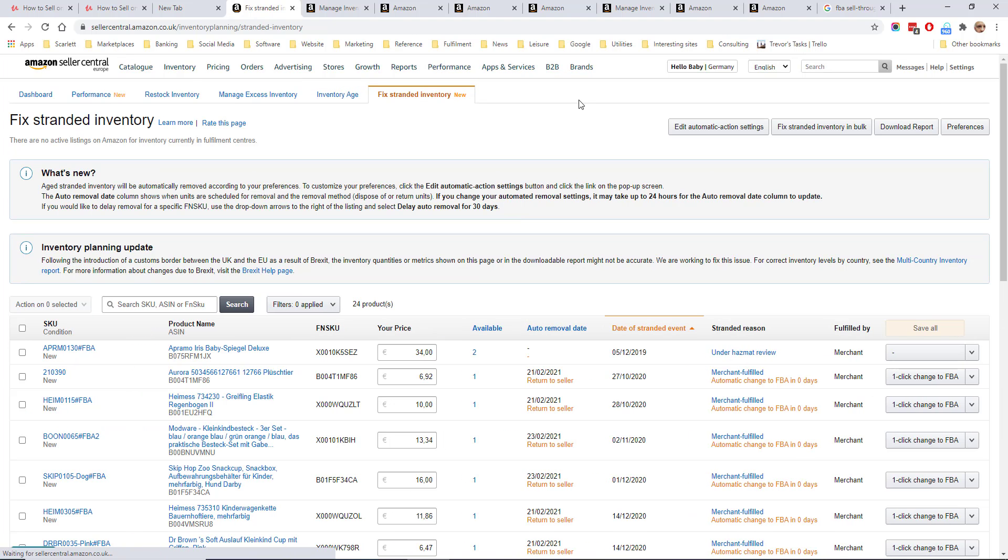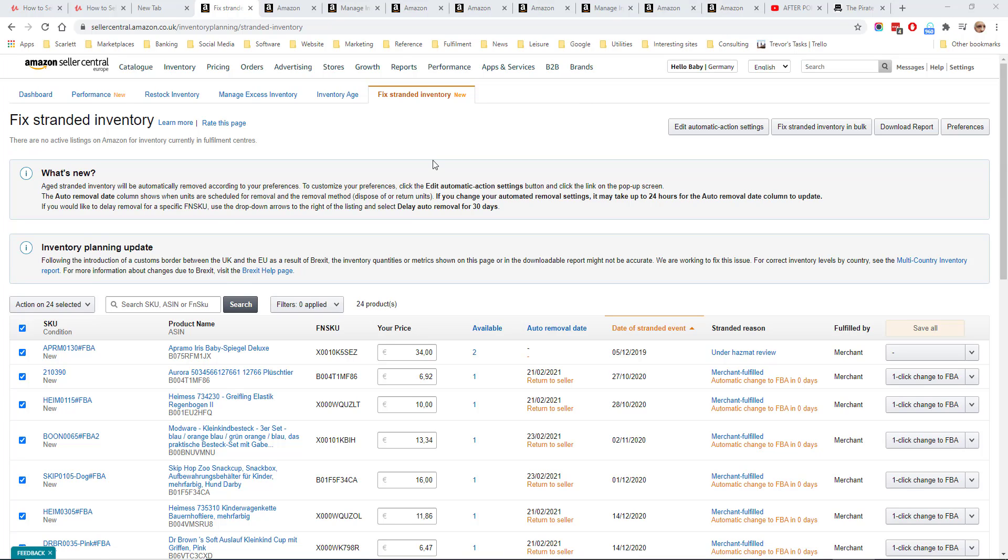Stranded inventory is where you have inventory which is either unsellable or is in the warehouse and does not have a SKU so it is not currently selling. If you have stranded inventory you should try and get it returned or destroy it as it is currently not selling but it's costing you storage fees.